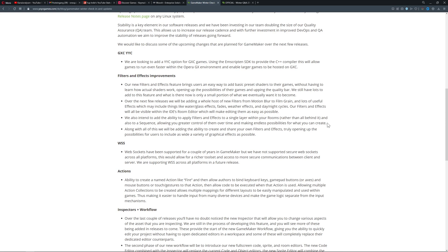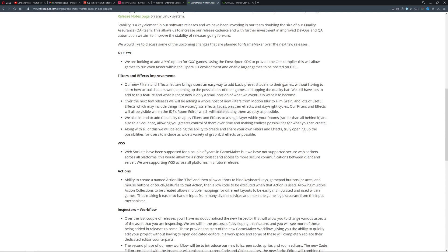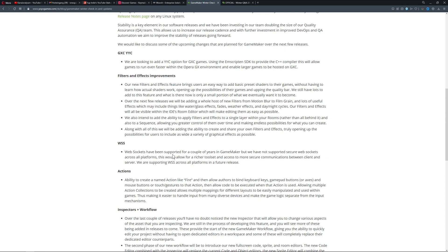And the ability to create and share your own filters and effects. Basically you can create a filter and effect, and you can have your content creator say 'hey, this is a plugin you can have,' and boom, you can instantly use it. Cool stuff.